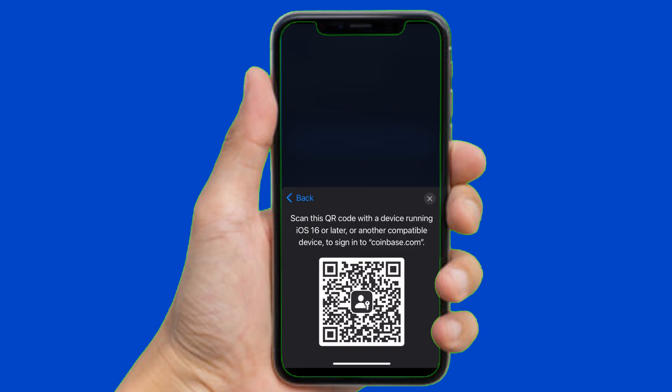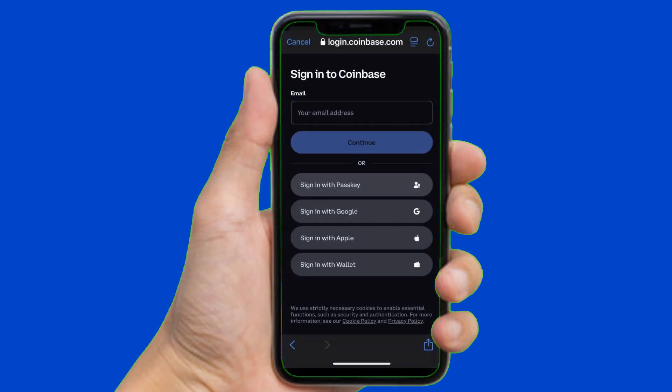You can simply scan the QR code with a device running iOS 16, and after that you can simply sign in to the Coinbase app. And that's it.